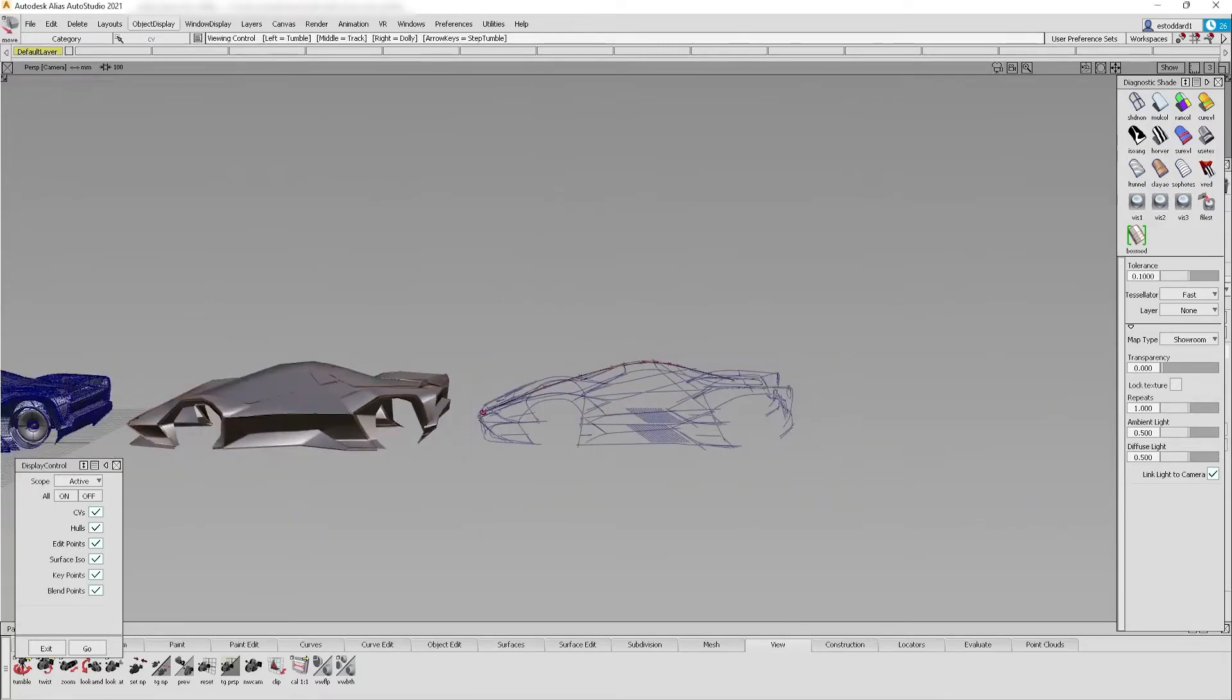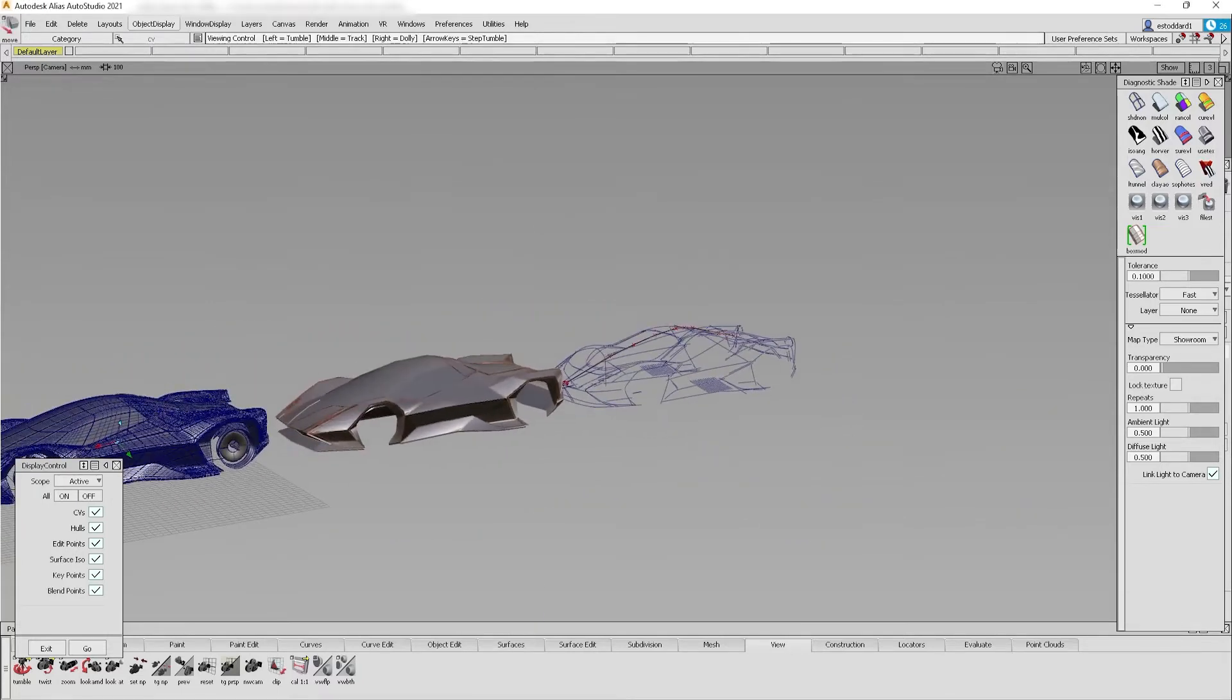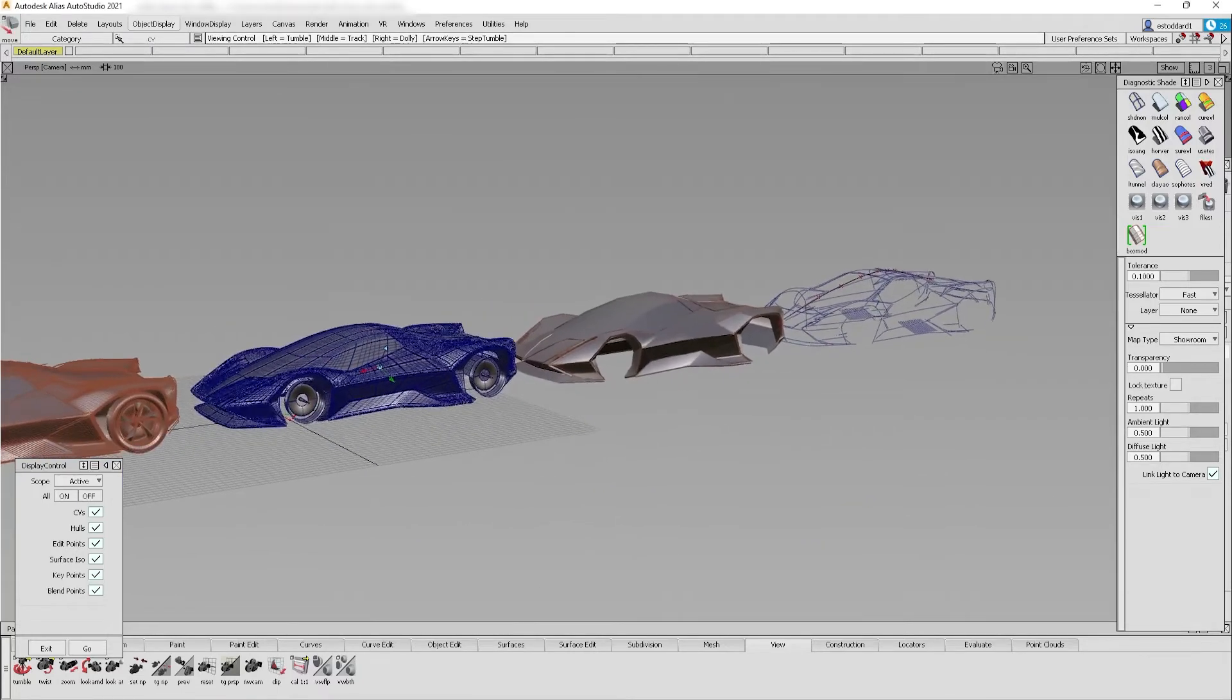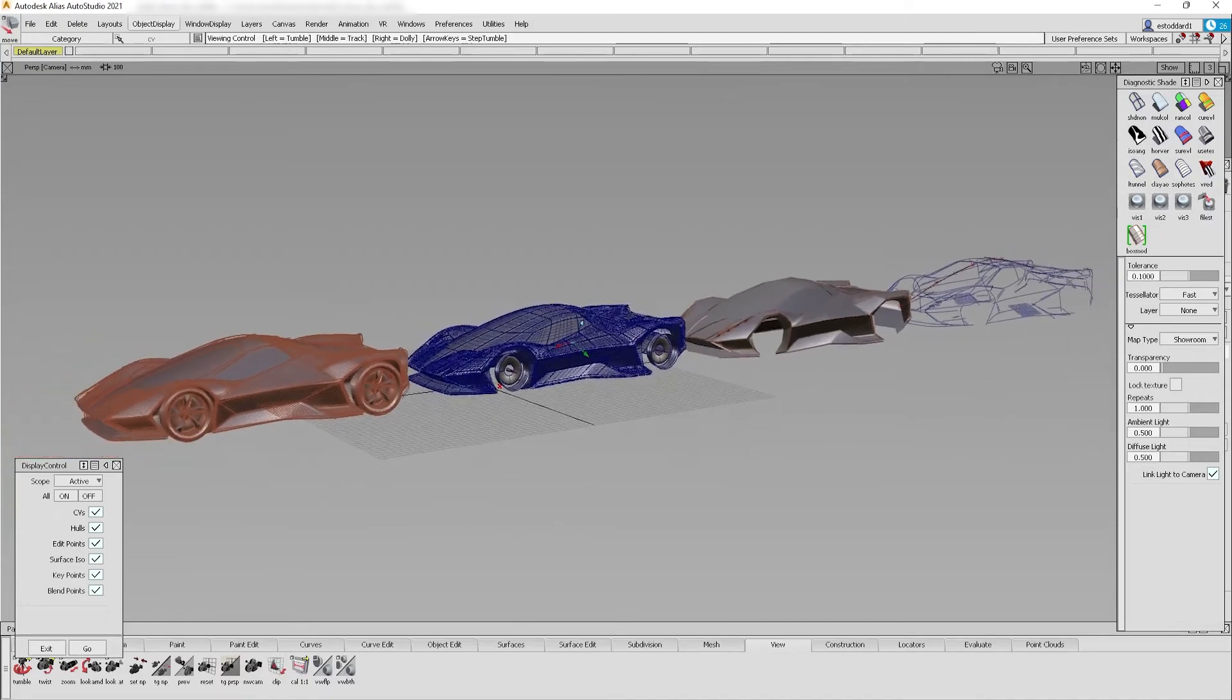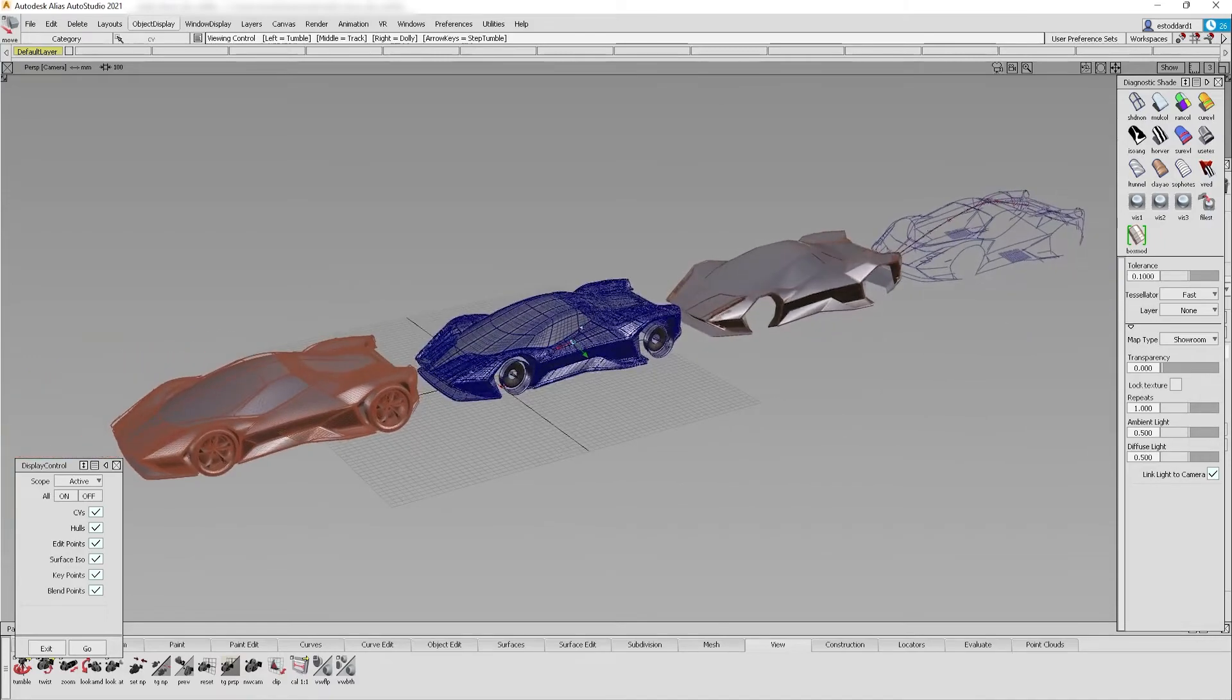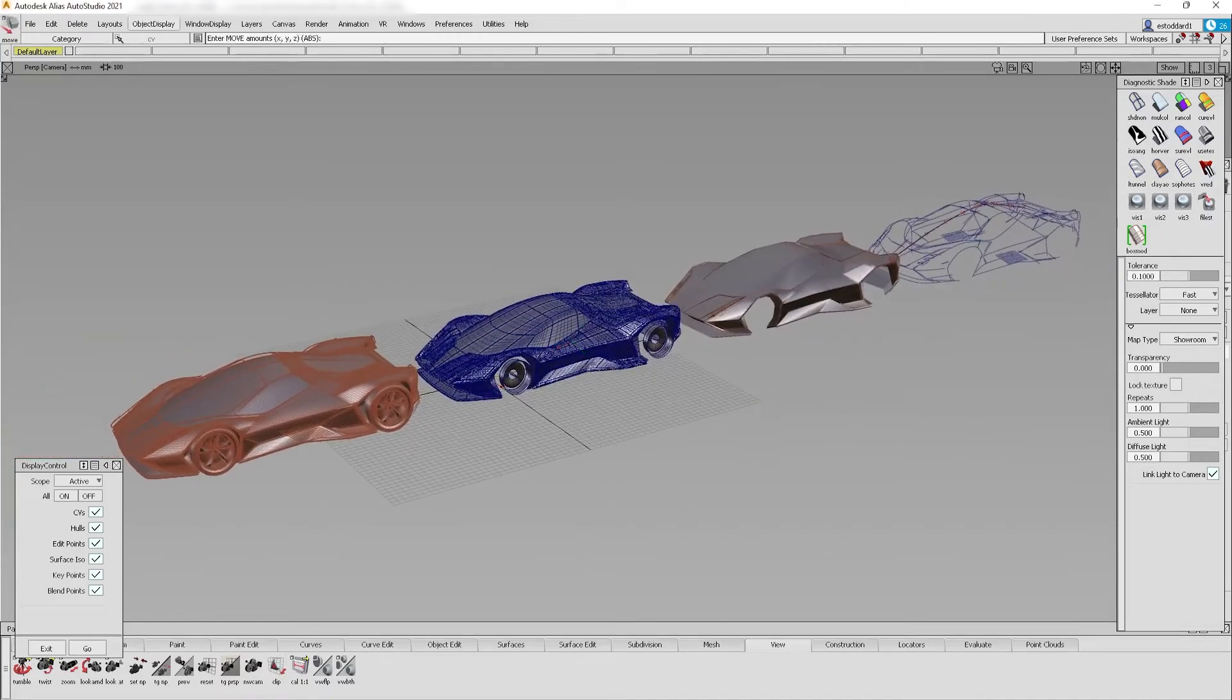All together you have an excellent static reference model to pass along to your team for further 3D development in Alias.